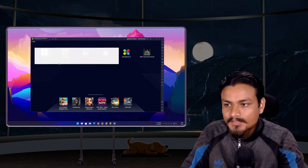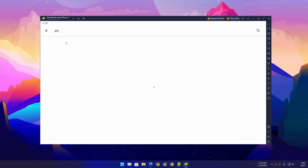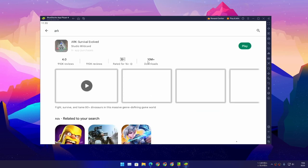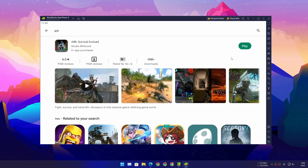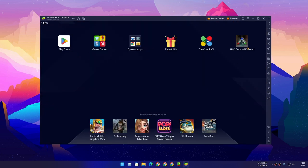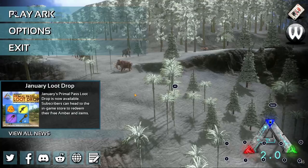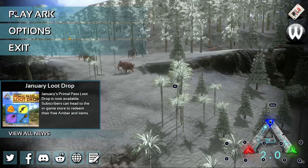I don't think I need to teach you guys how to download the game. Open the Google Play Store, search for ARK Survival, and just install it — easy, just like you do it on your phone. Then open the game.